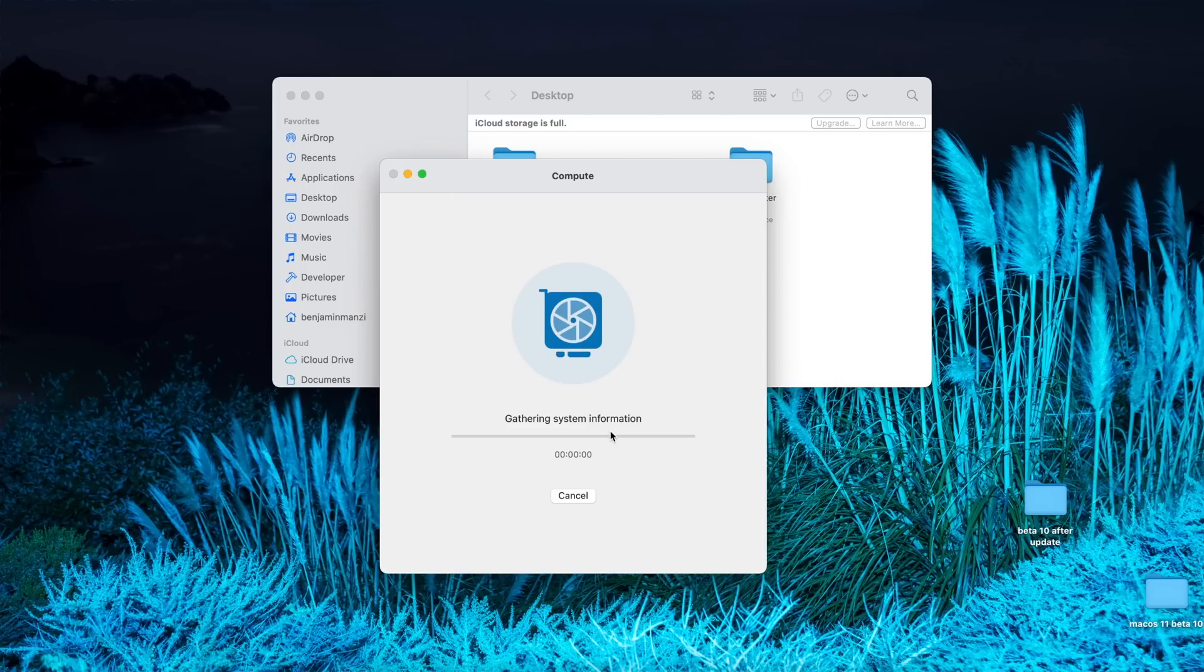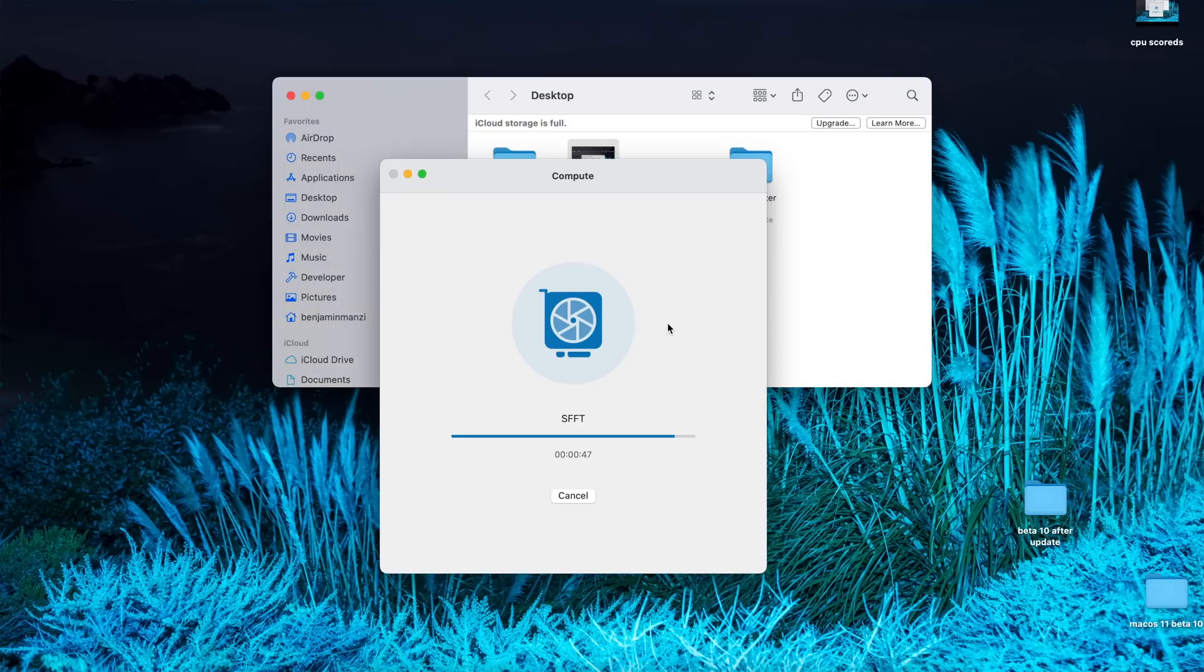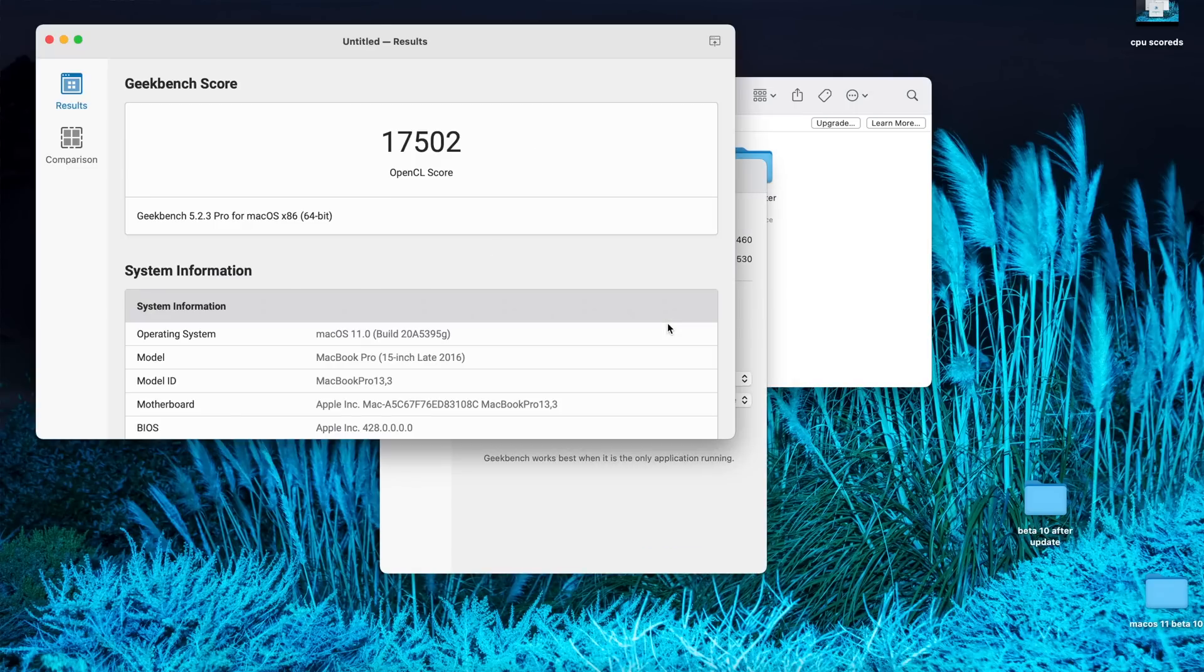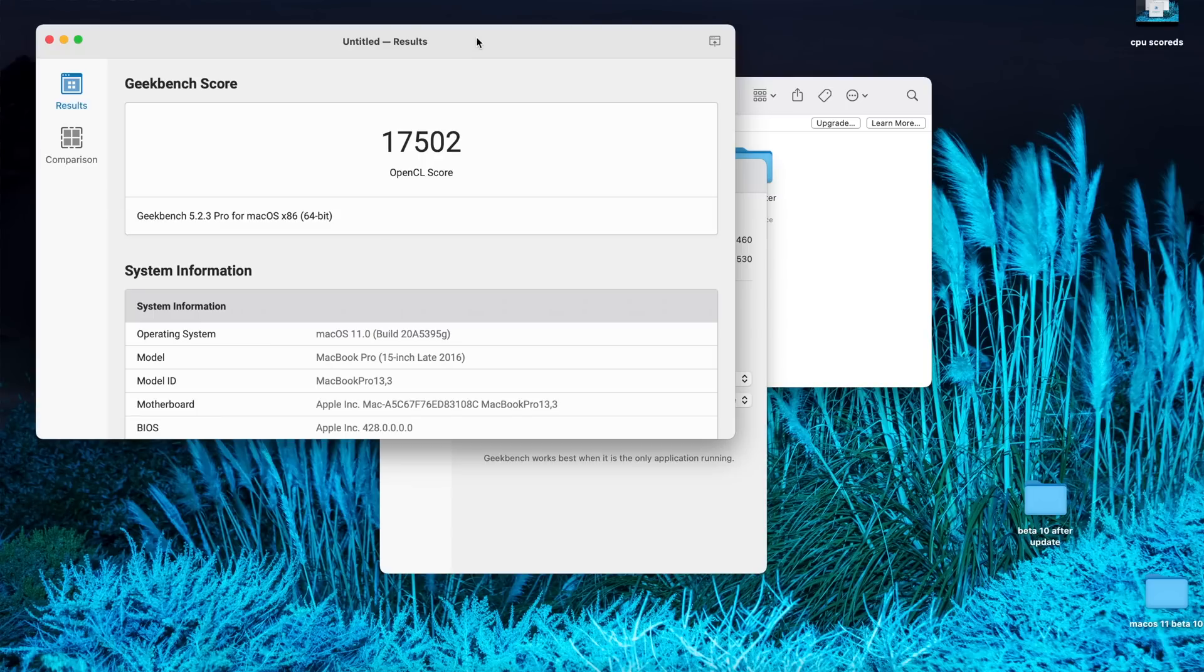GPU performance, unfortunately though, I had a lower score compared to Beta 9. On Beta 10, I had a score of 17,502. And on Beta 9, the score that I had was 17,692. So it's slightly reduced when it comes to graphics performance or GPU performance.